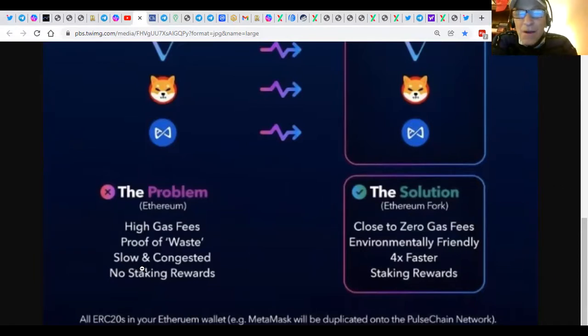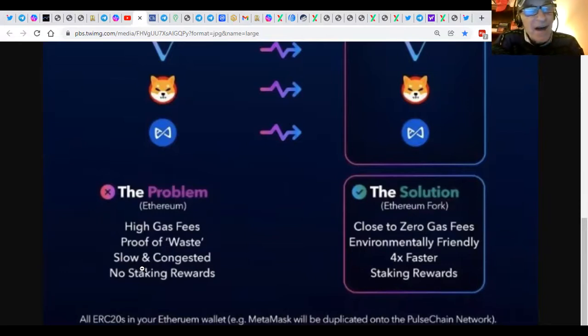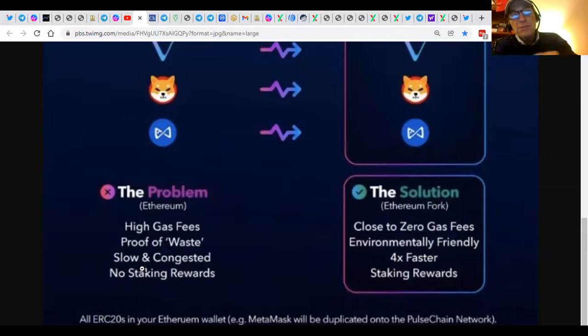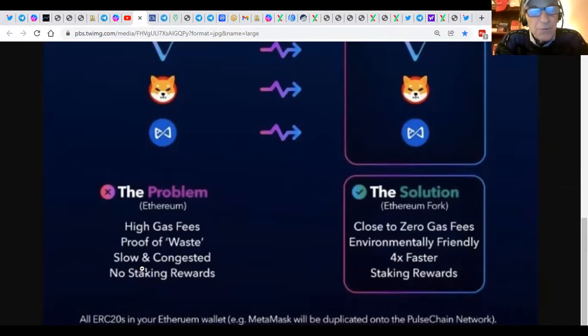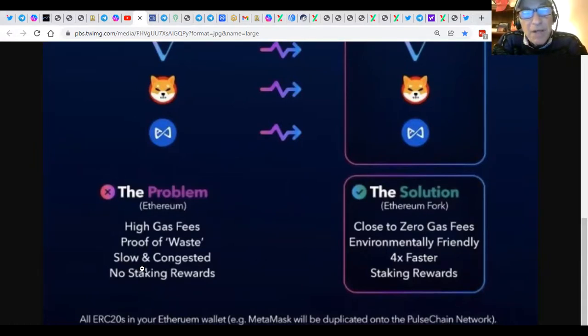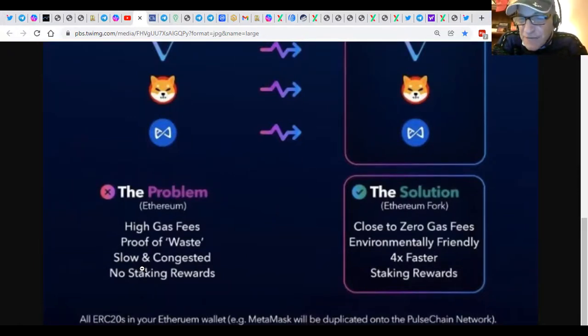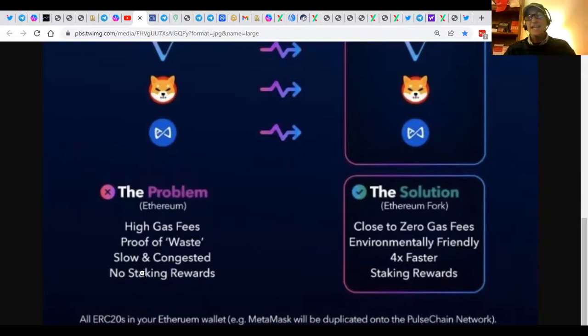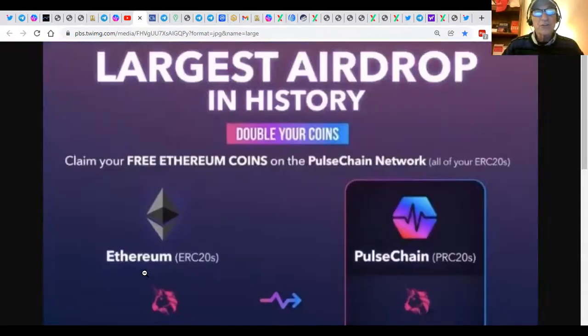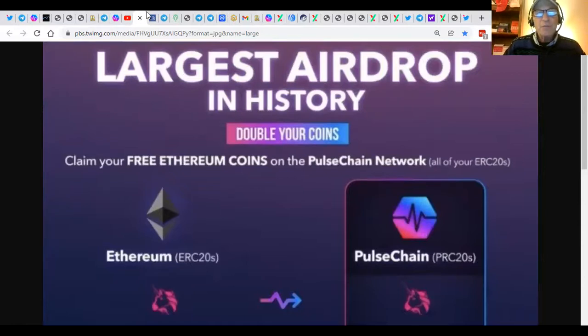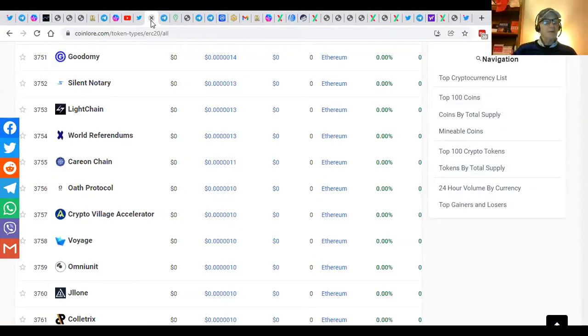They'll still be there, but you'll have an identical copy that you can claim on the Pulse network when it launches within a month or two. Now, what's the problem? High gas fees. I don't know if you've ever sent anything on the Ethereum network. It uses proof of waste. It's slow and congested, and there's no staking rewards.